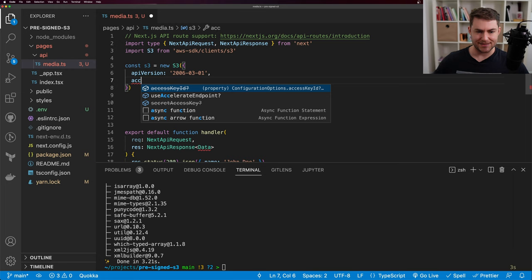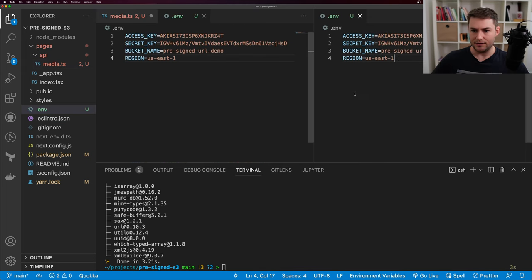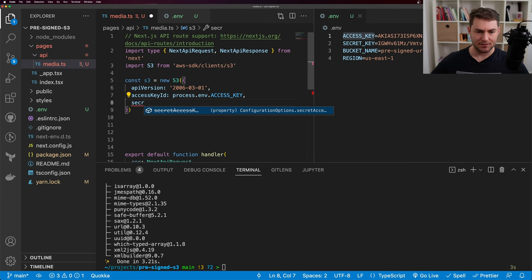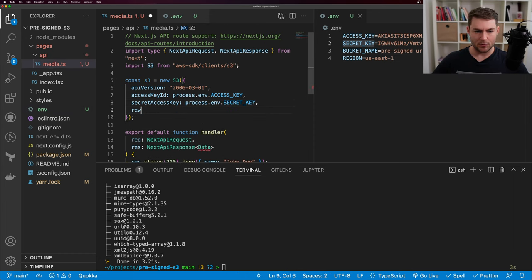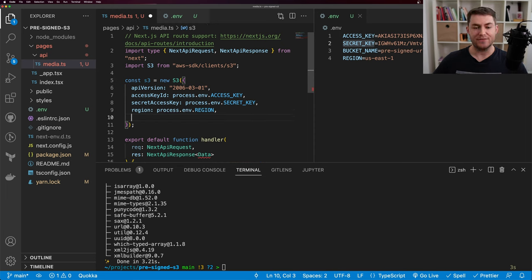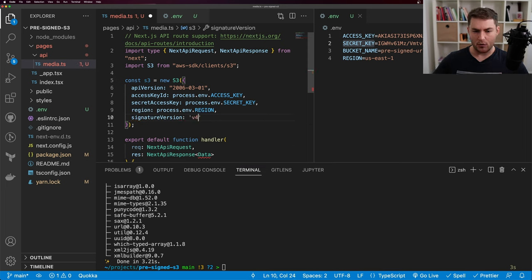I want to set my access key ID to process.env.ACCESS_KEY, my secret access key to process.env.SECRET_KEY, and my region to process.env.REGION. The last property is very important — this is going to be signature version, and I want to use version four. If you don't include this, you're going to get some funky behavior.